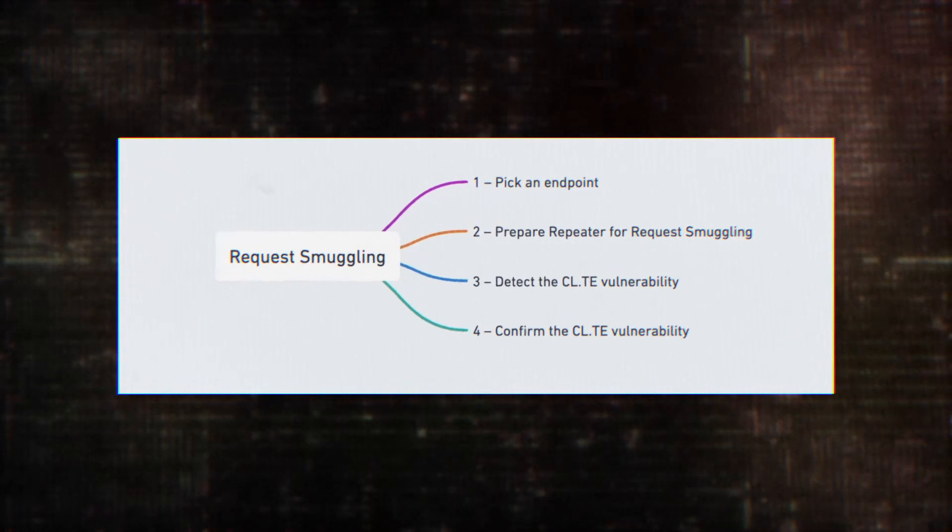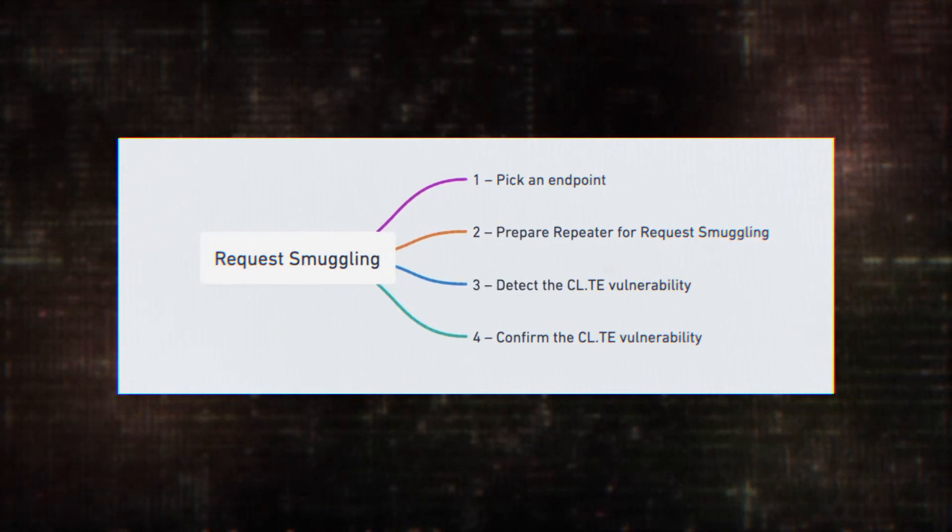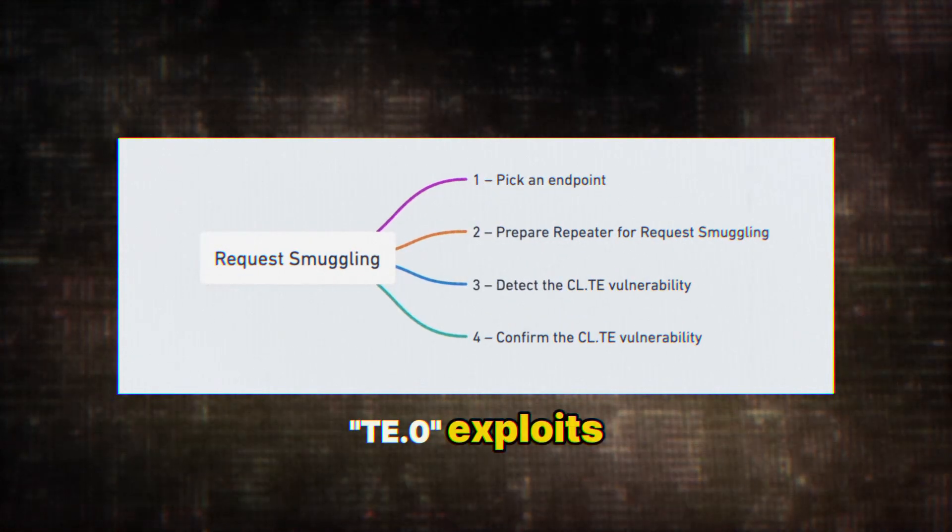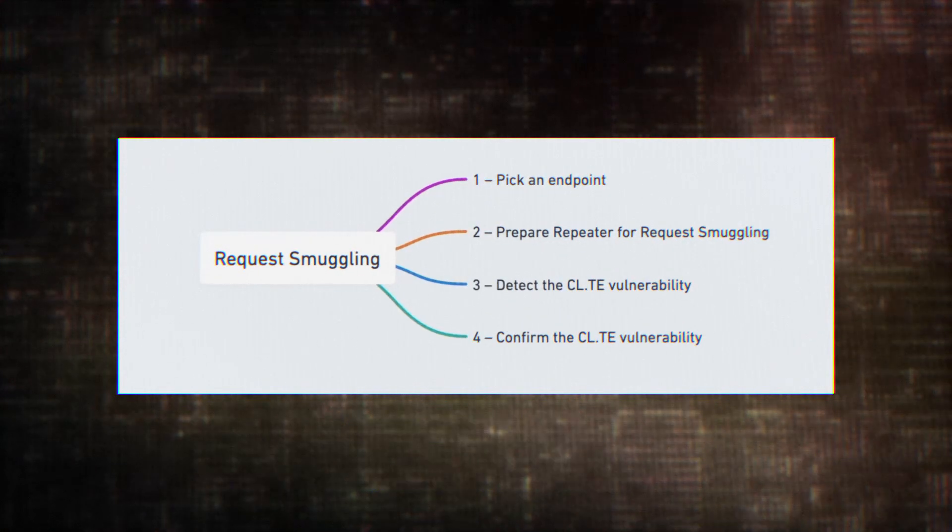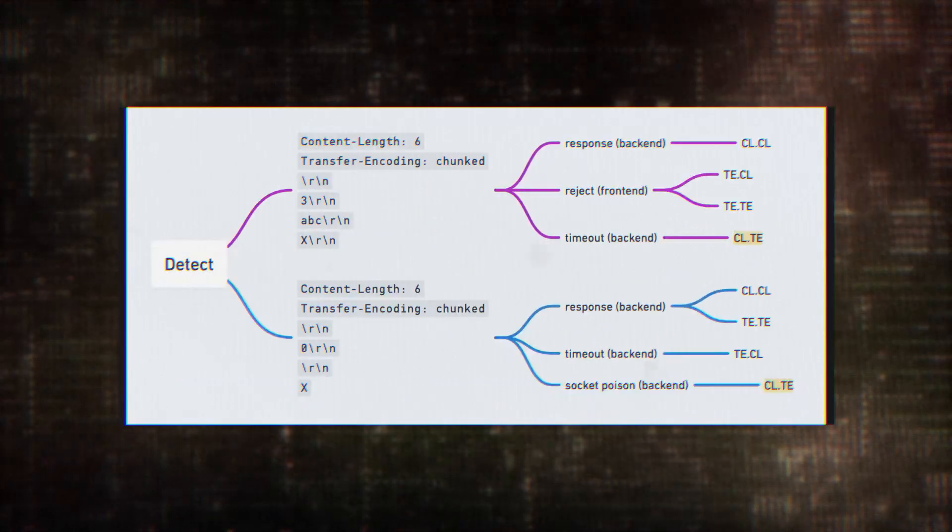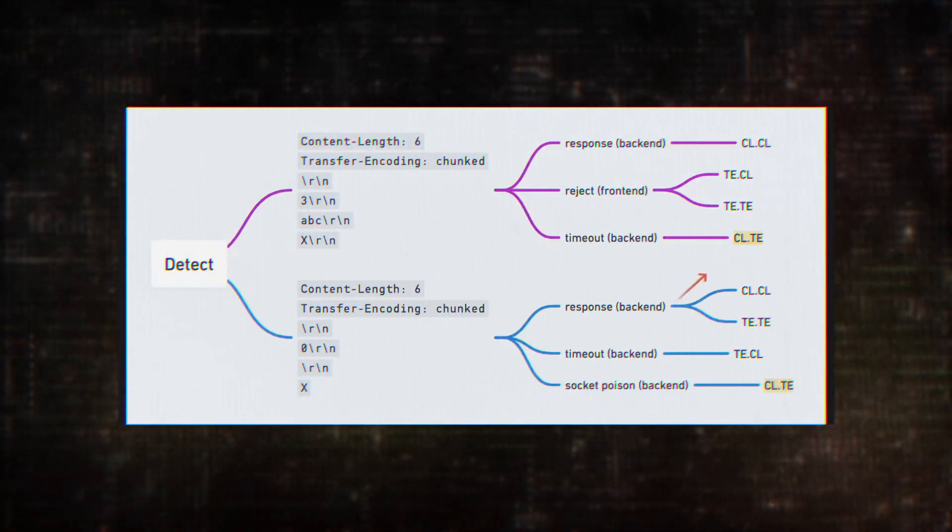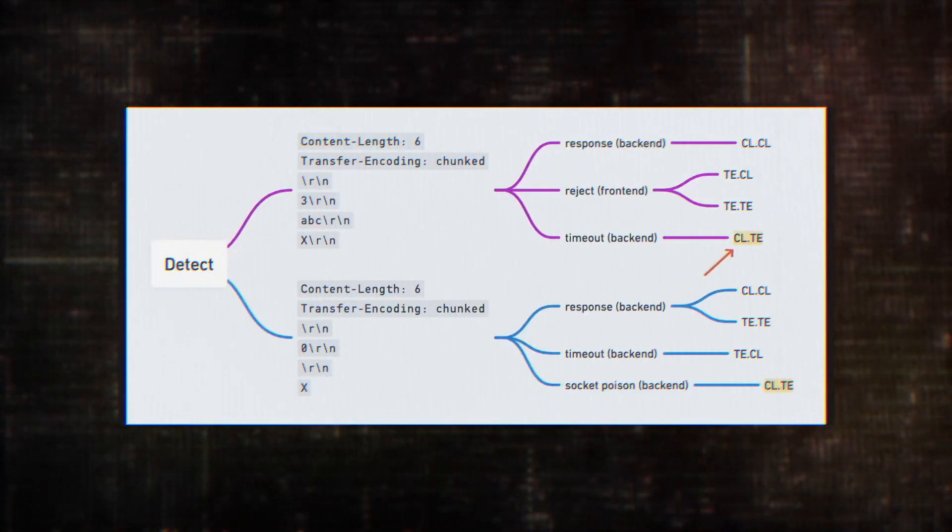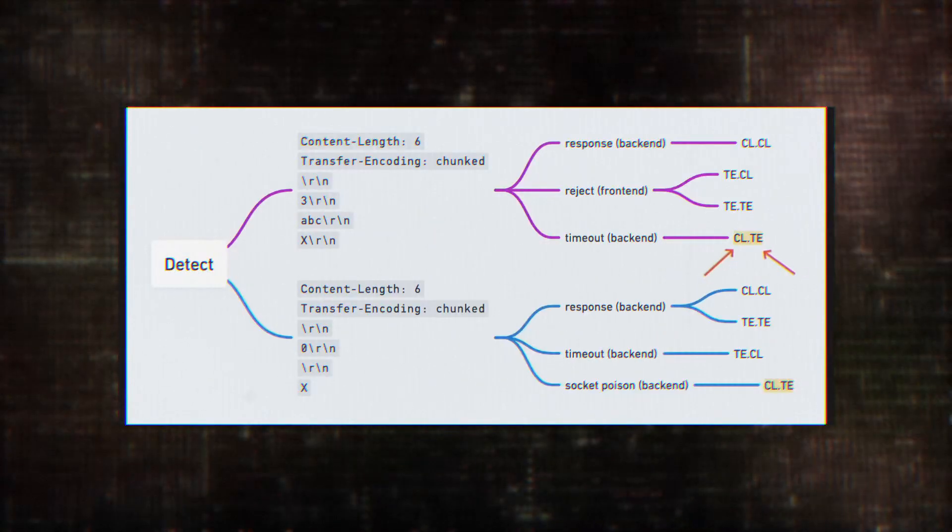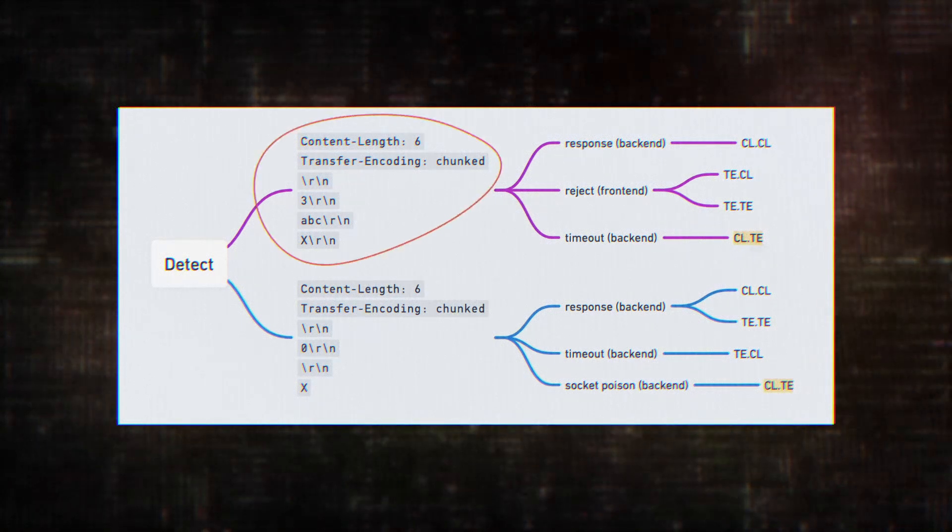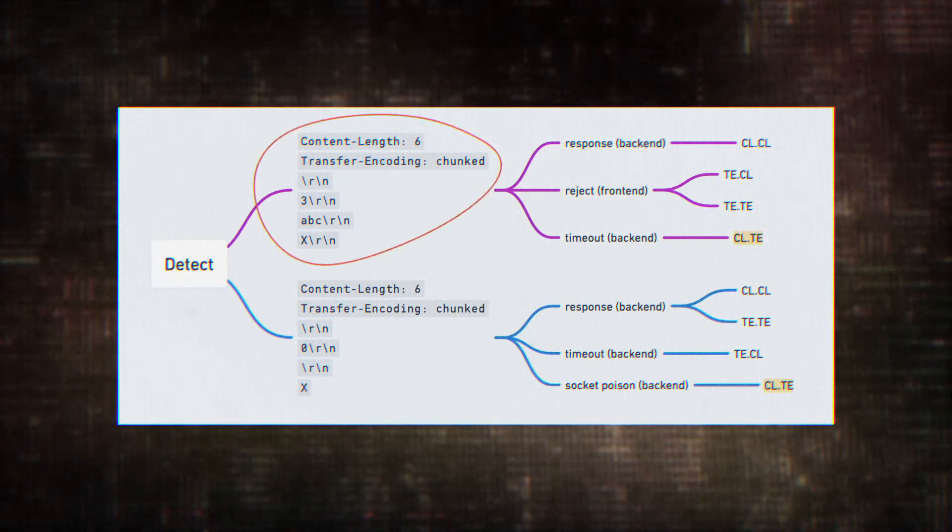Instead of relying on conflicts, TE.0 exploits a situation where the back-end server ignores the transfer encoding header entirely, treating it as if it doesn't exist. Hence the .0 in its name.